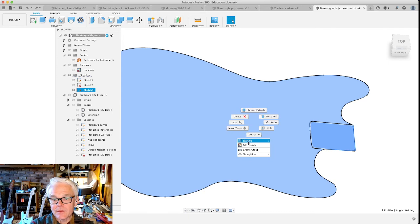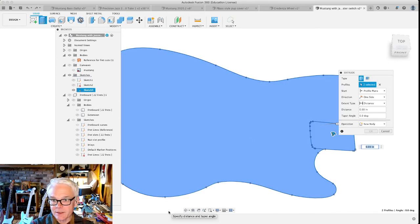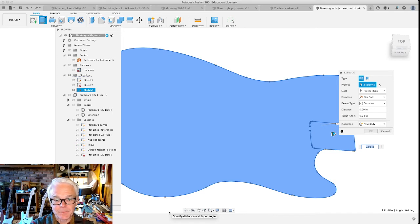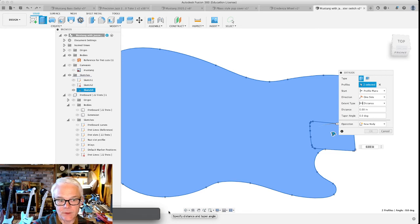Then we wanted to make a neck pocket that is the correct dimensions, and I believe it's five-eighths of an inch, which is 0.625.